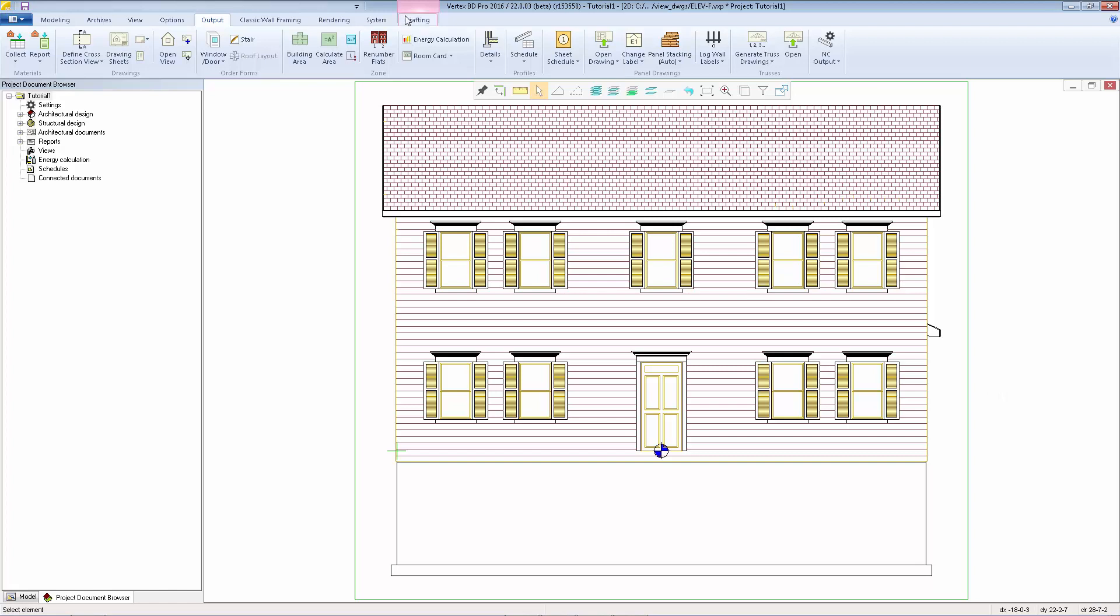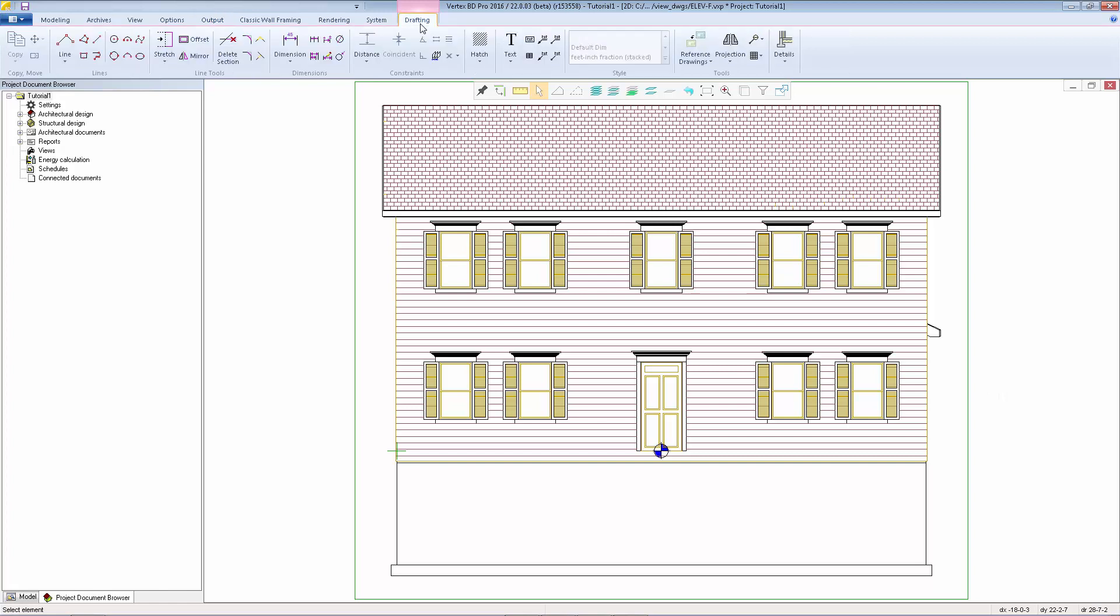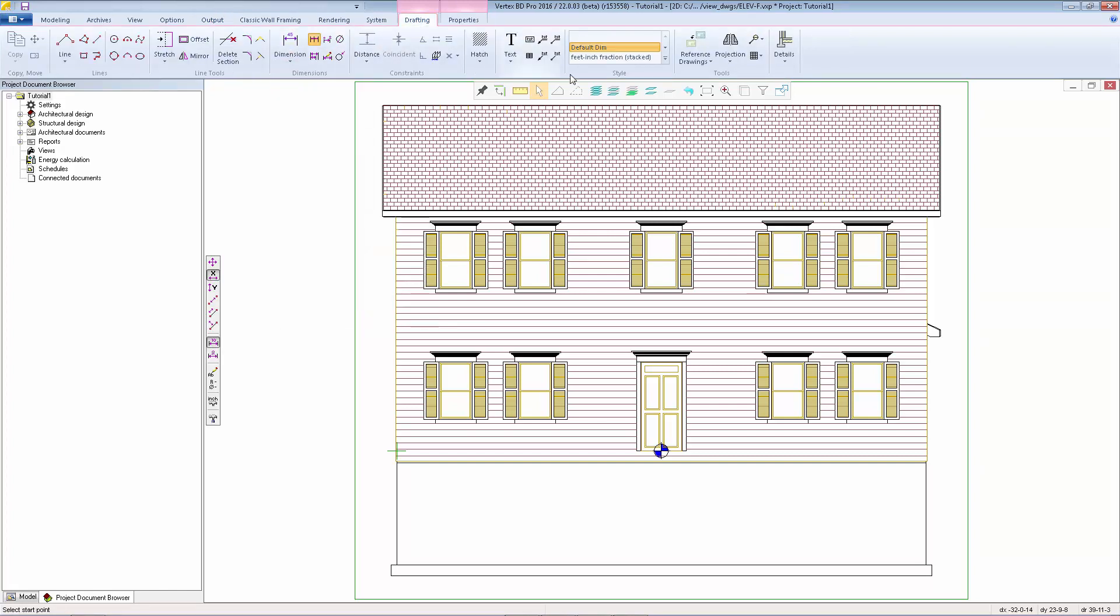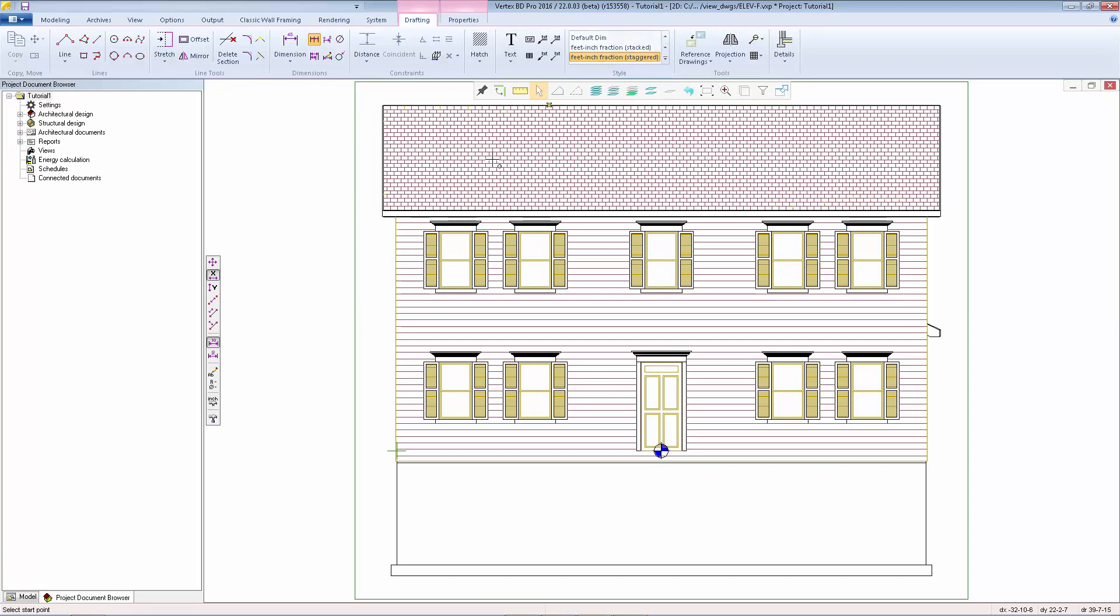So I'll go to the drafting tab, select chain dimension. Pick a dimension style. I'll do the vertical dimensions first so I'll pick the y-direction.